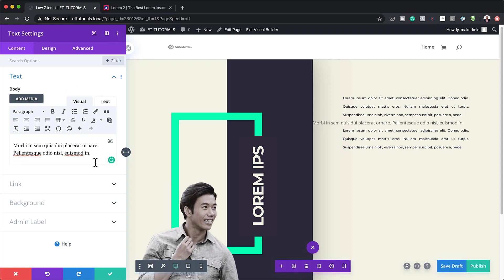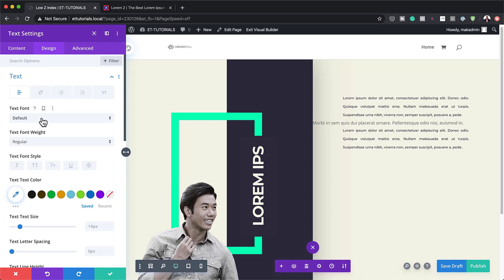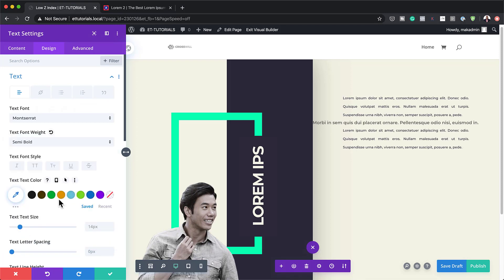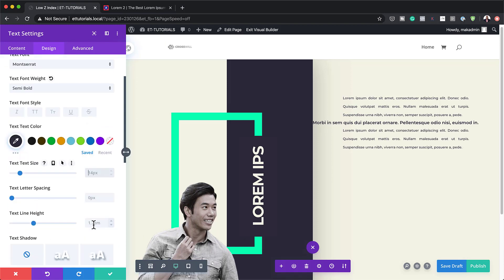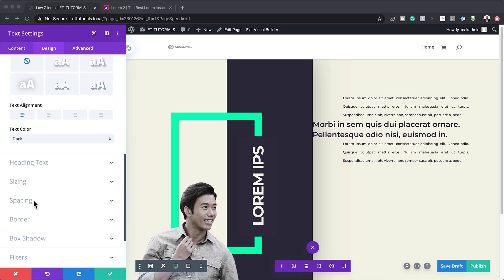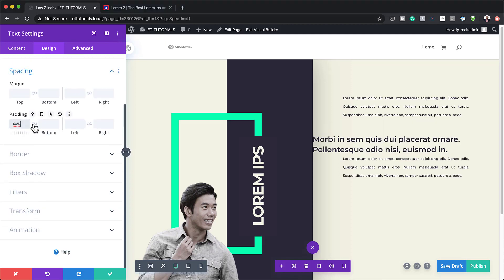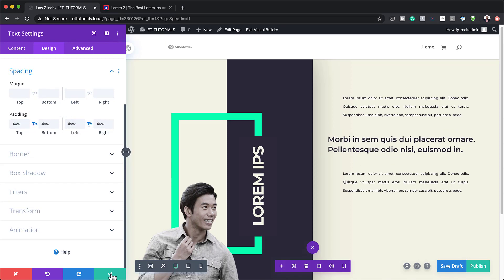I'll place the new text module between the two existing ones and add a single line of Lorem text. Then I'll go to Design > Text, change the font to Montserrat, and set it to Semi-Bold. The text color will be a specific color, and the size is going to be 2VW. For line height, I'll set it to 1.4. Over in Spacing, I'll set top and bottom padding to 4VW and do the same for left and right padding. Let's save that.